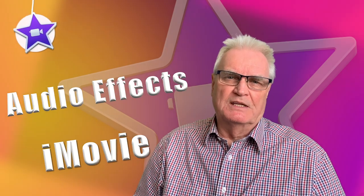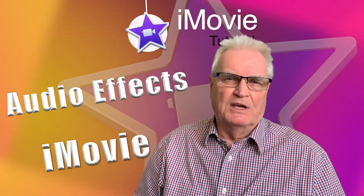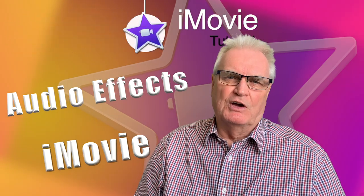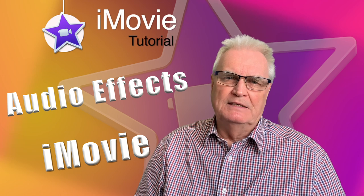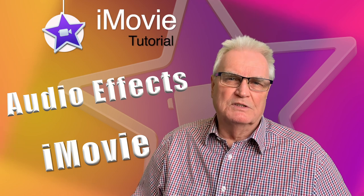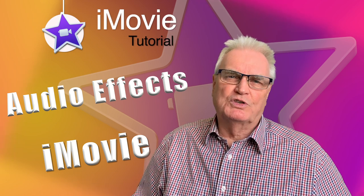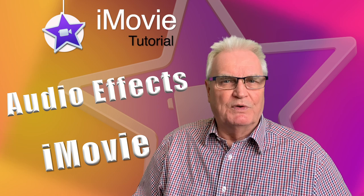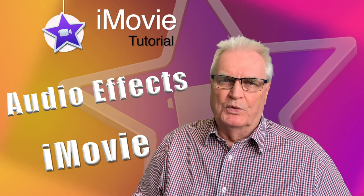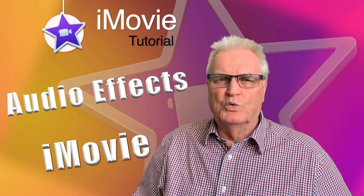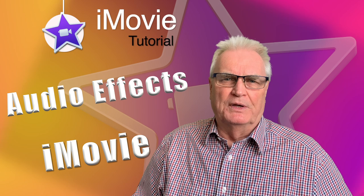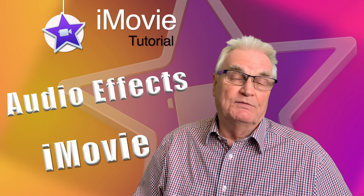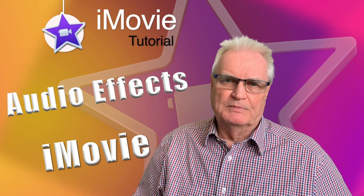The reason iMovie doesn't have audio meters is the application is designed to keep it simple and easy to use. In this video I'll show you how to edit iMovie without the need for audio meters and how to automatically level that audio and tweak it a little if you wish.